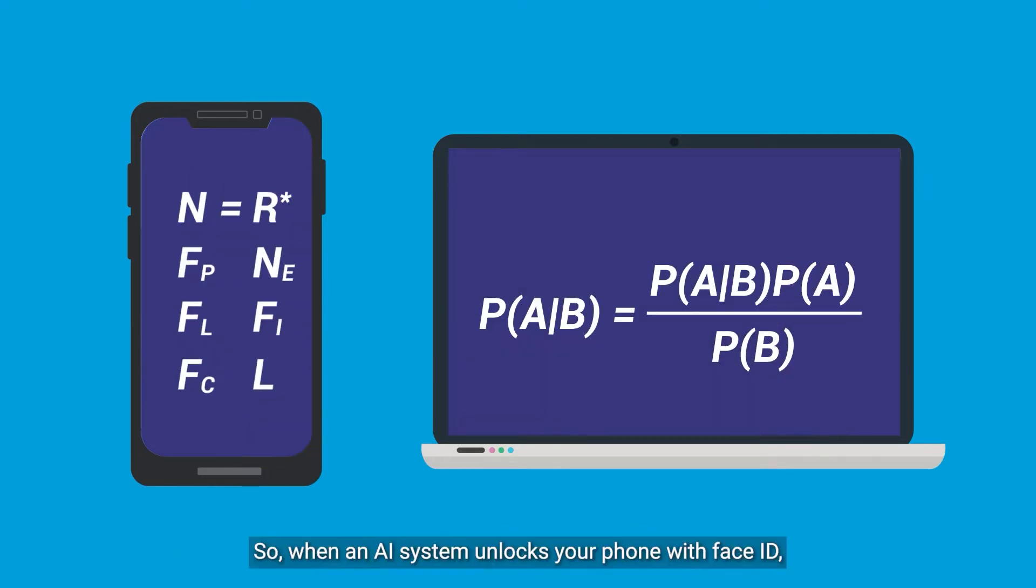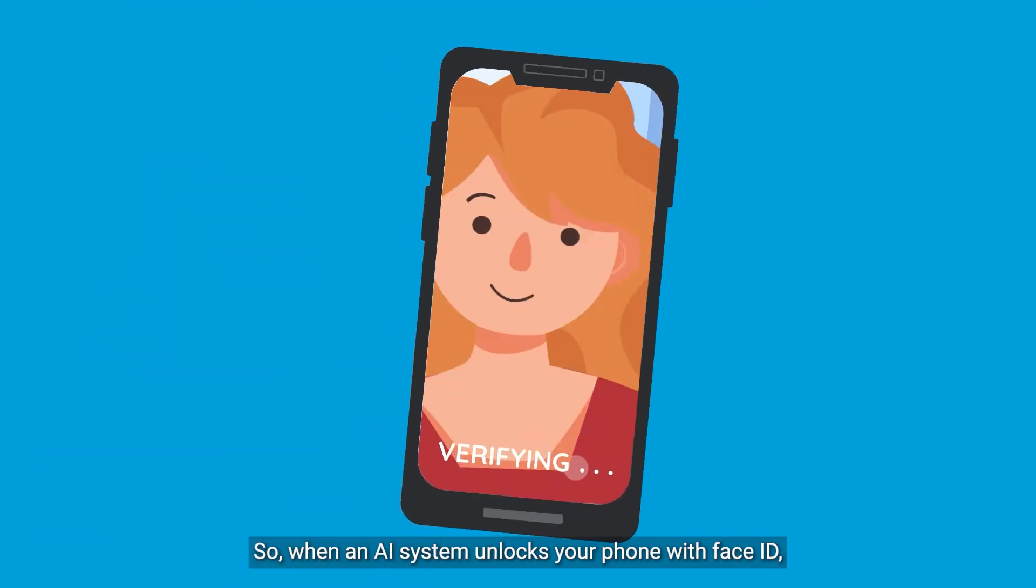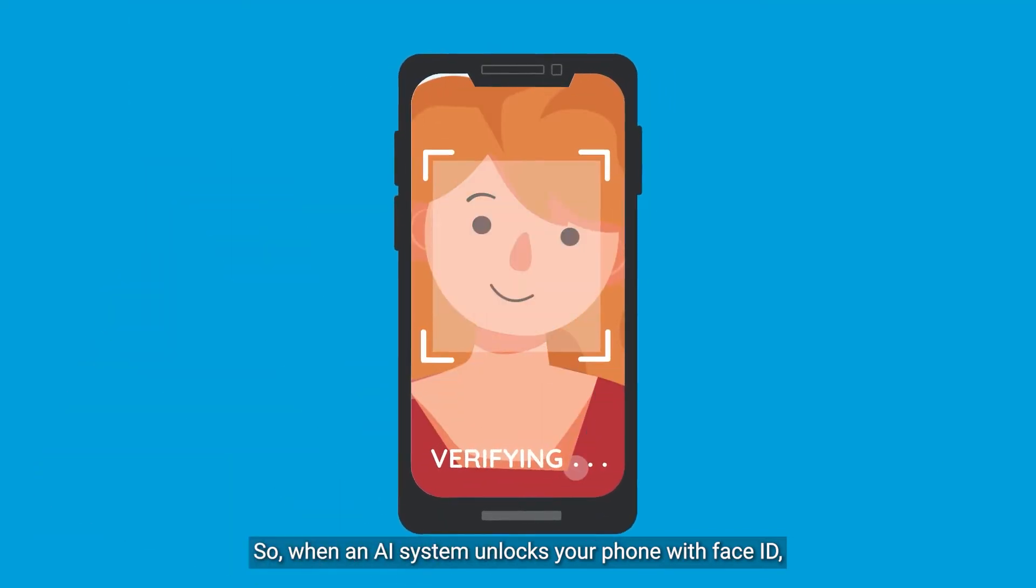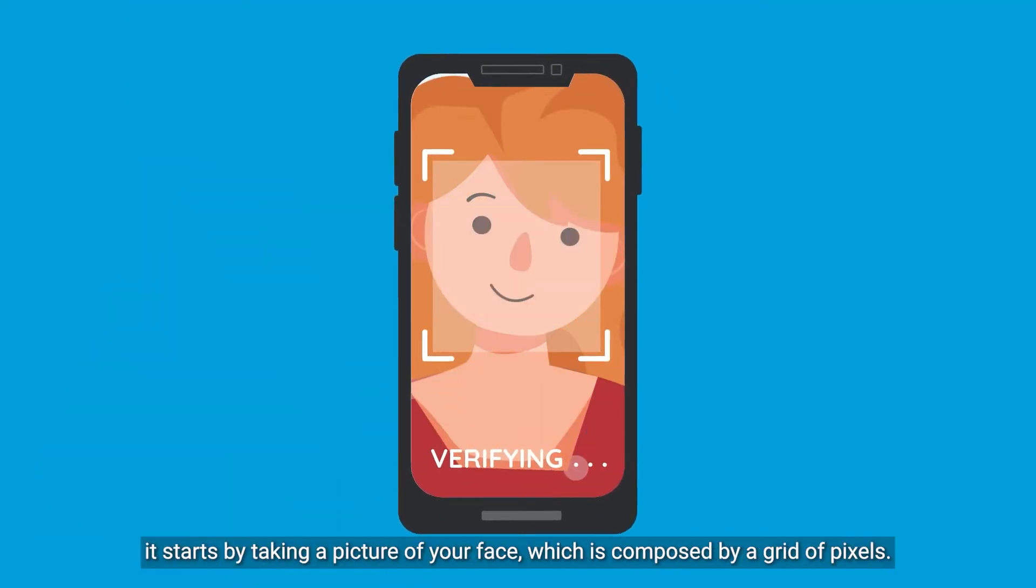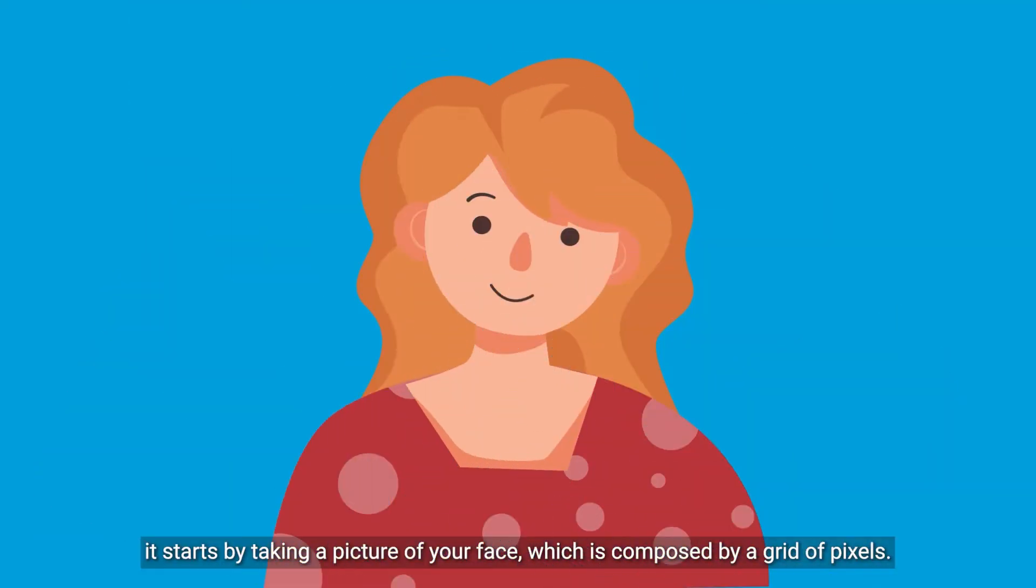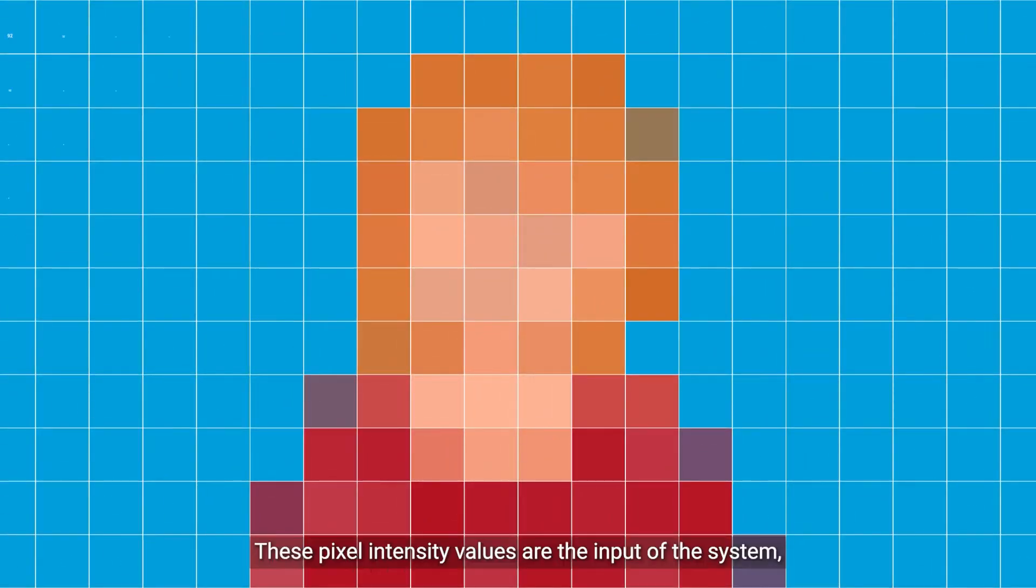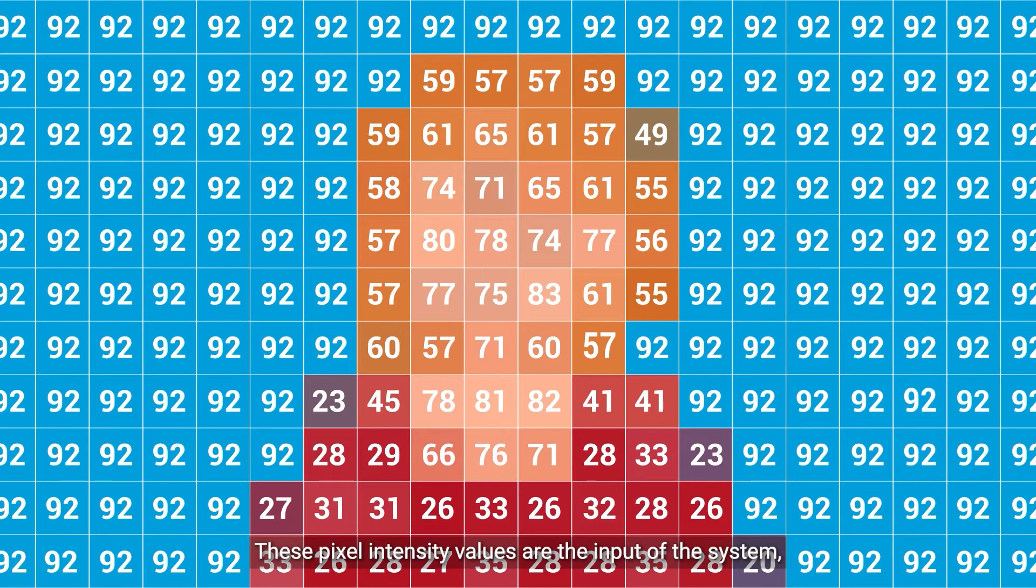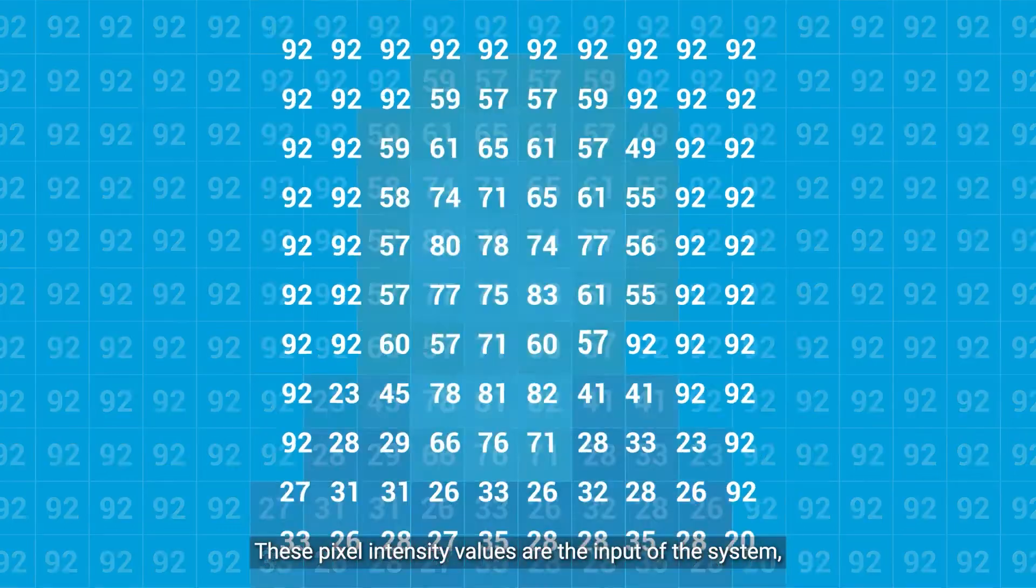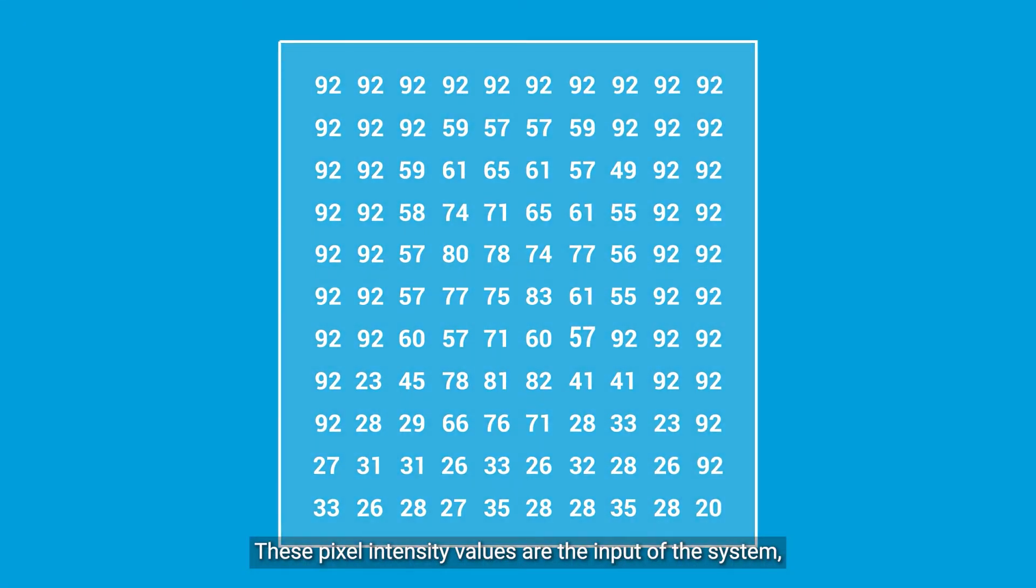So when an AI system unlocks your phone with Face ID, it starts by taking a picture of your face, which is composed by a grid of pixels. These pixel intensity values are the input of the system,